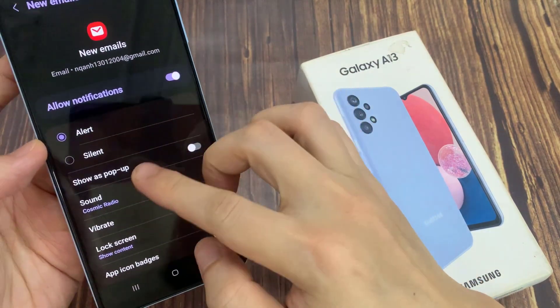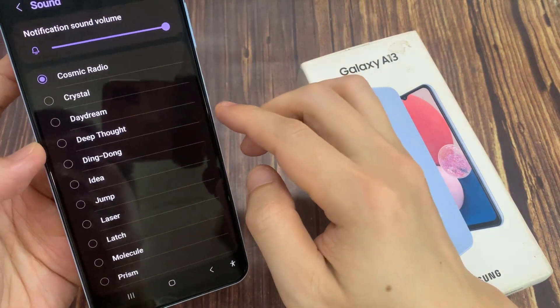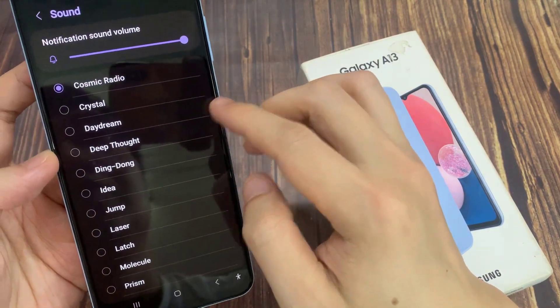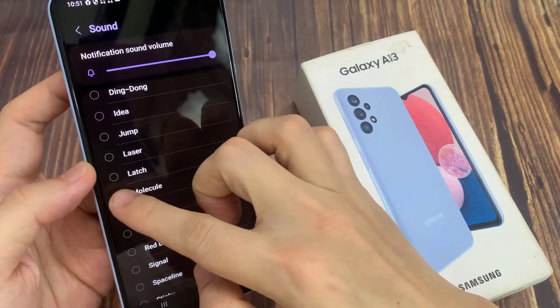Then go down and tap on sound. And then from the list, select the sound that you would like to use.